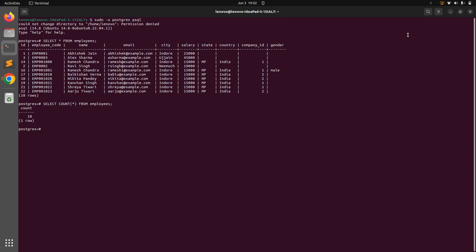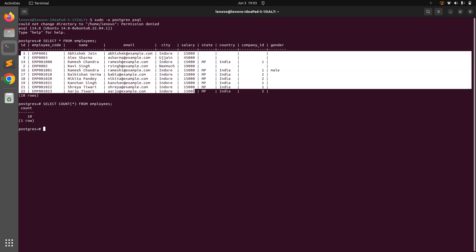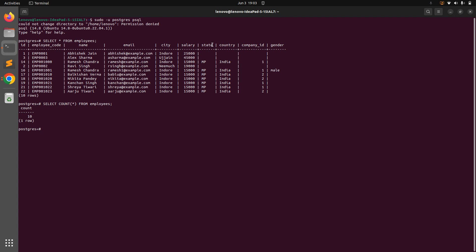COUNT can also take an attribute name as argument. As mentioned, it always skips NULL values. In the employees table, some rows have NULL values for the state, gender, company_id, and country columns. We have 10 rows total, but if we run SELECT COUNT(state) FROM employees it will return less than 10, because some employees have NULL for state.